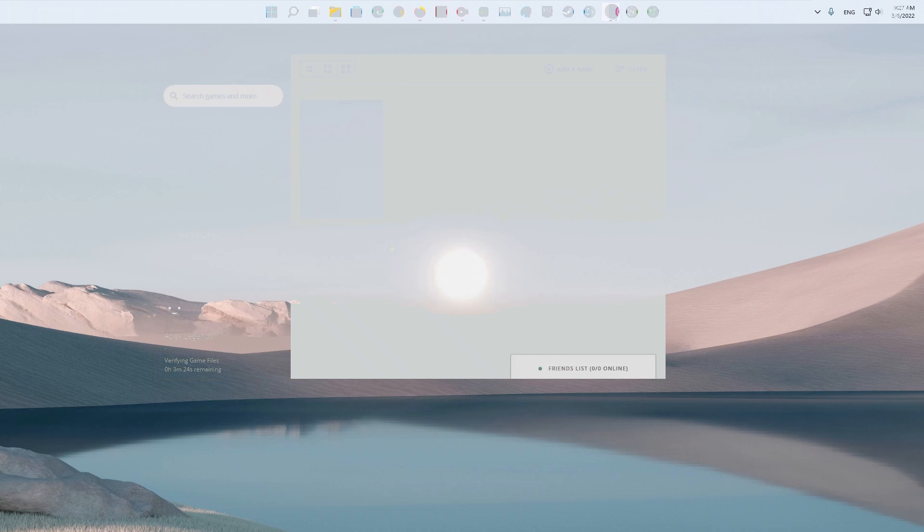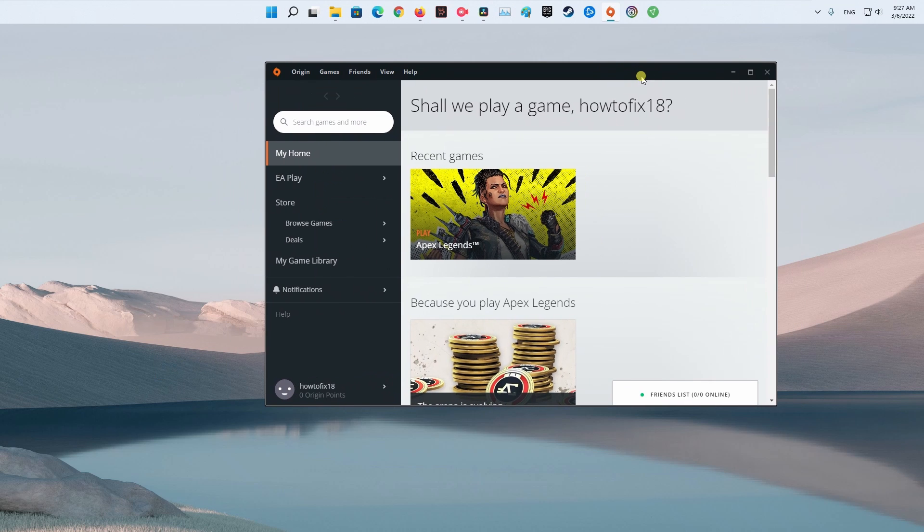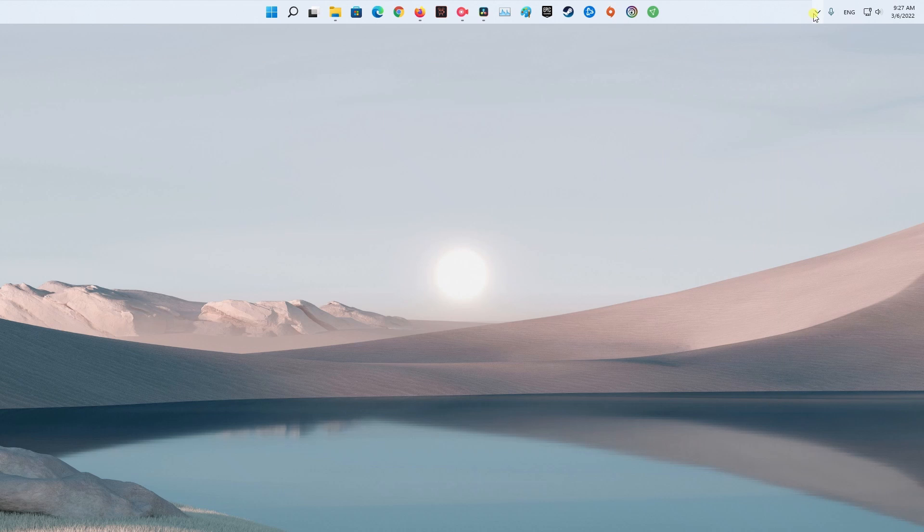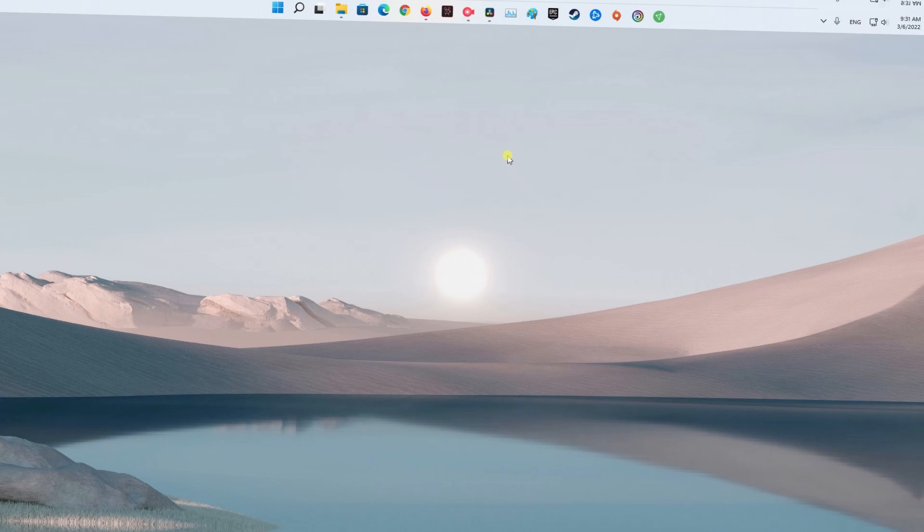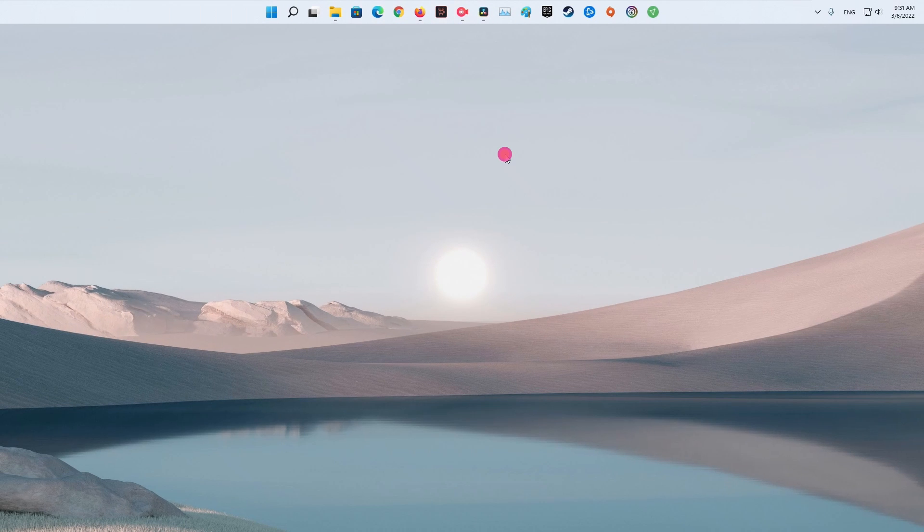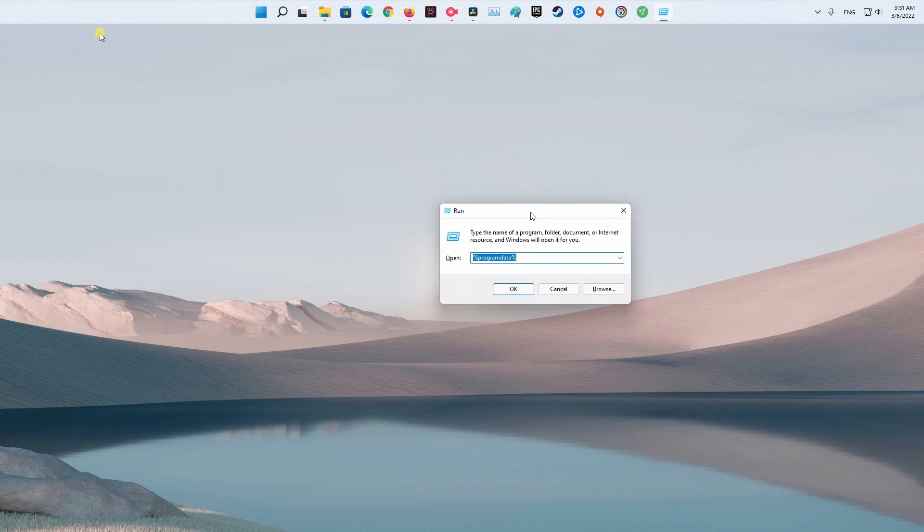Method 3: Clear Origin Game Cache. First off, close the Origin Launcher completely and make sure it is not even running in the background. Now, open the Run dialog box by pressing the Windows+R hotkeys.